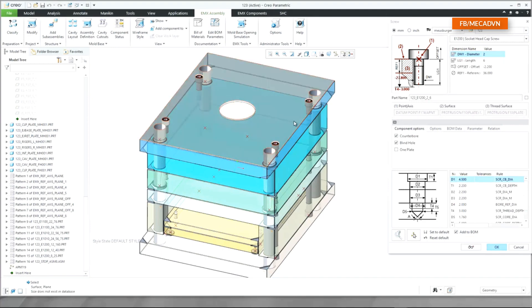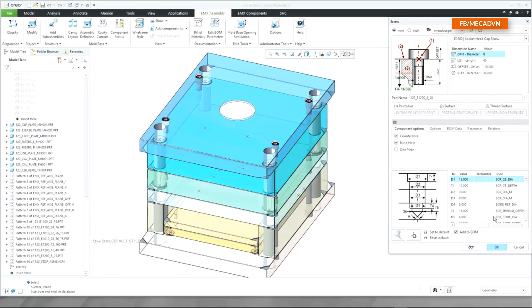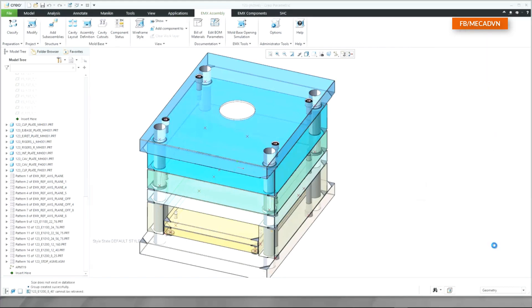Finish the definition of the screw by selecting the correct instance in the nominal dimensions table. The screw model and the cutouts are added to the mold base.